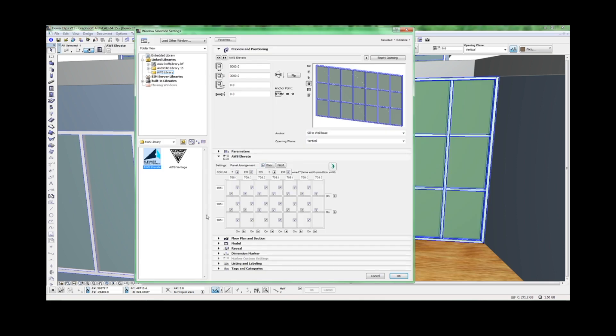Let's go back to our panel arrangement. Set these to vary, so we can turn elements on and off using the checkboxes.